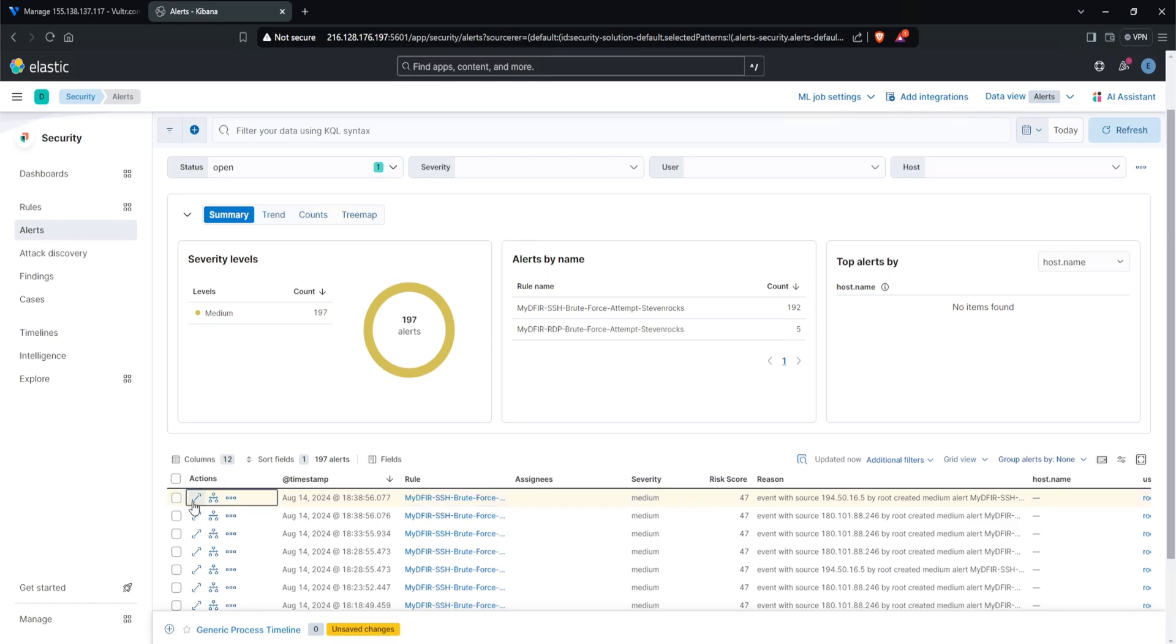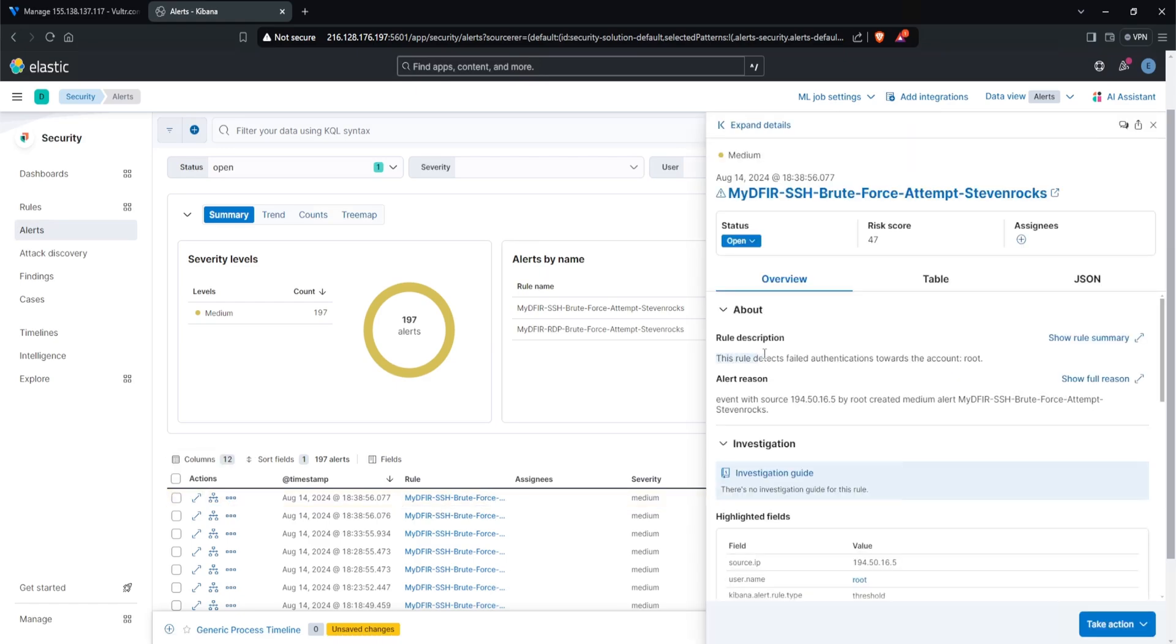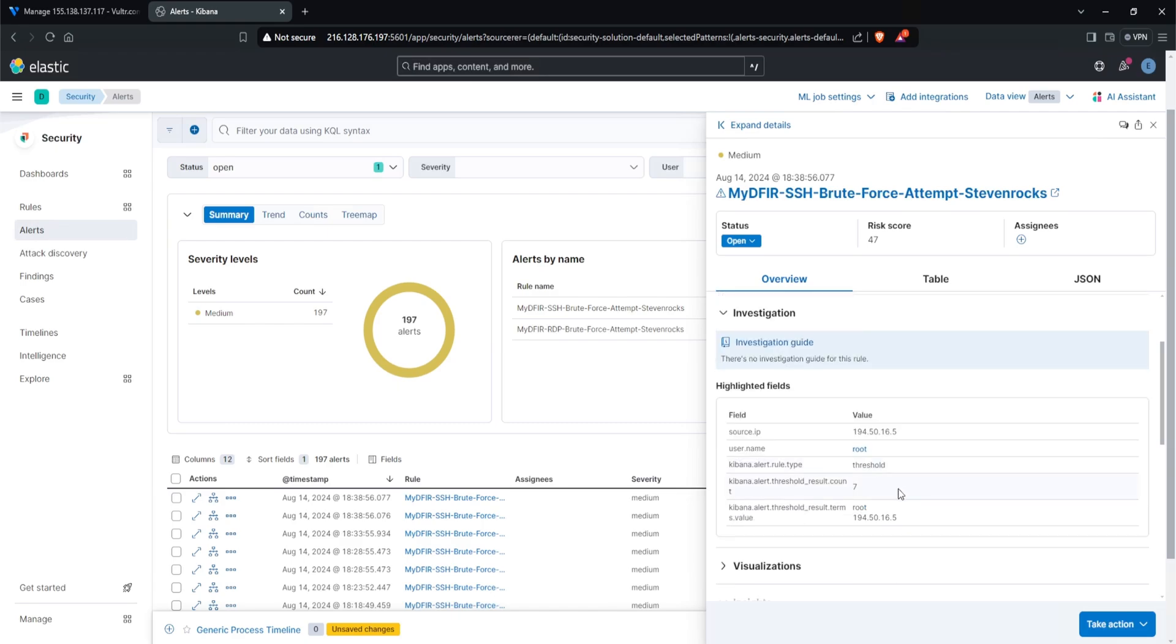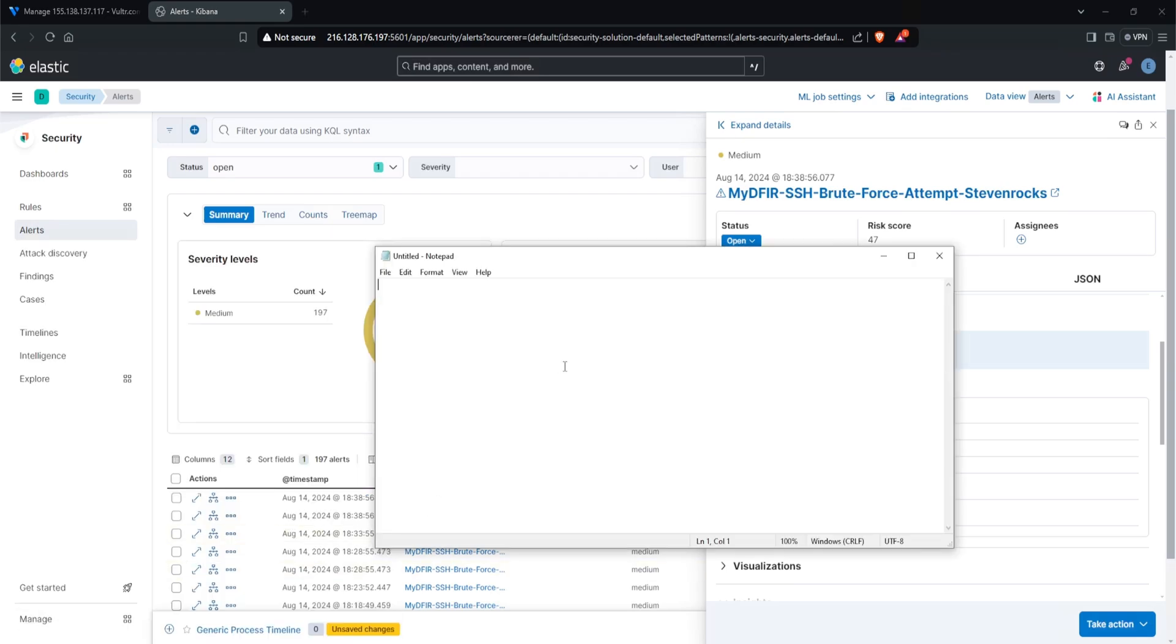I'll select the first alert. So this one right here, I'll go ahead and expand that by clicking on the view details. And the description says this rule detects failed authentications towards the account root and the source IP is 194.50.16.5. And we can see that there was seven events within five minutes. Now when investigating an SSH brute force alert, there are a couple of things that we should look for.